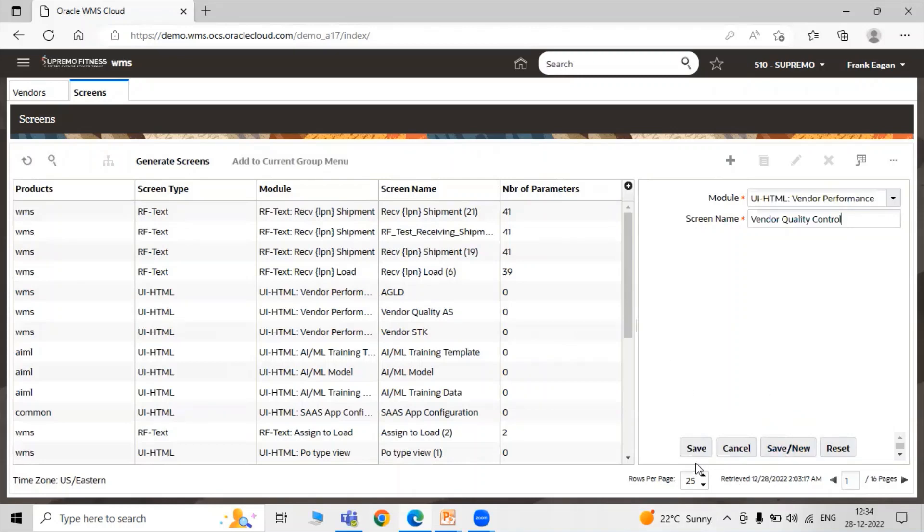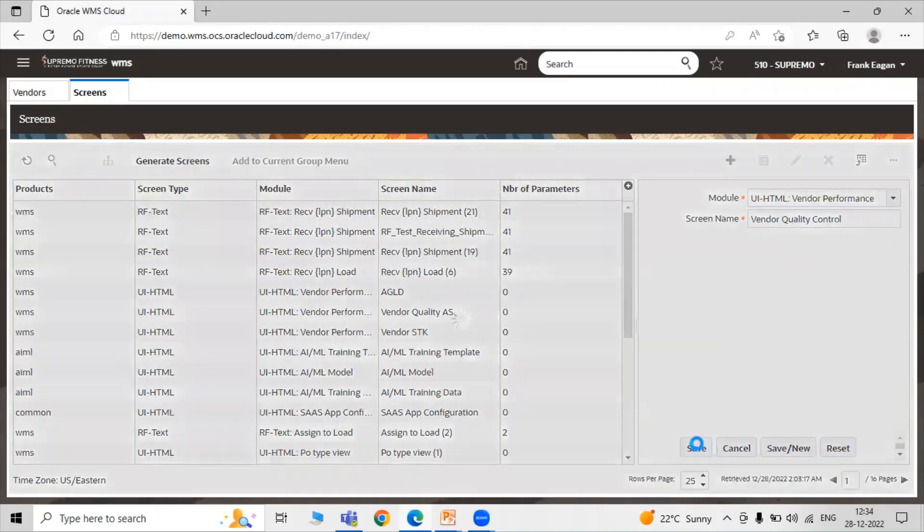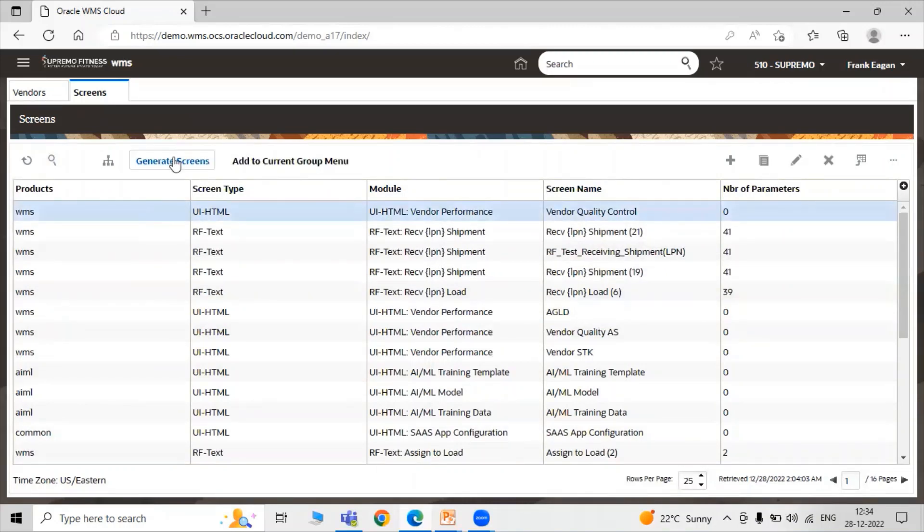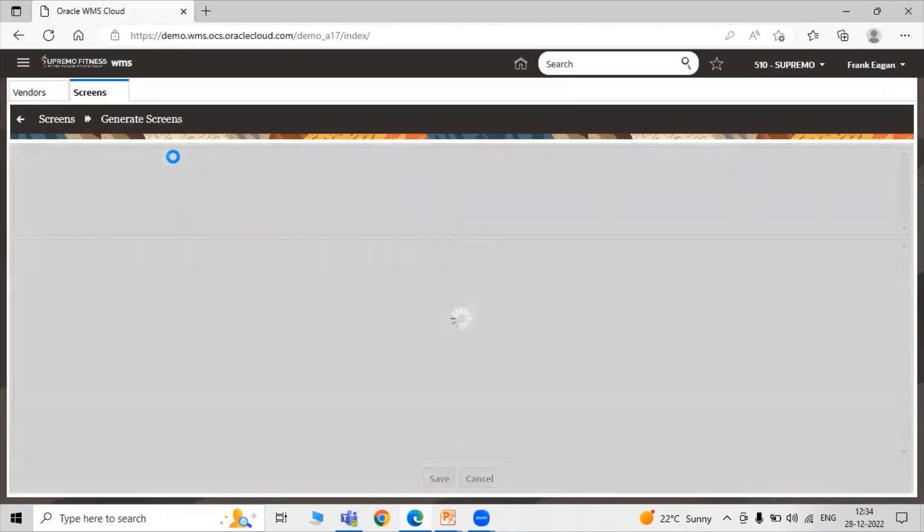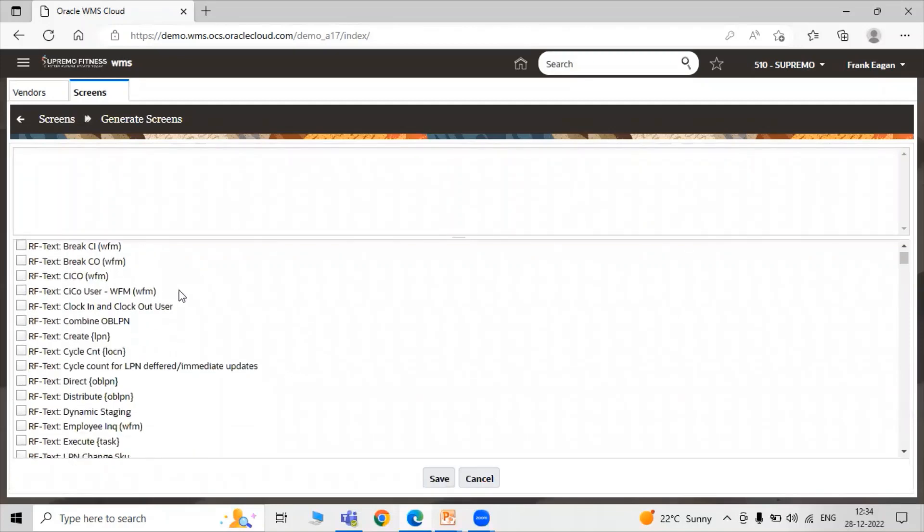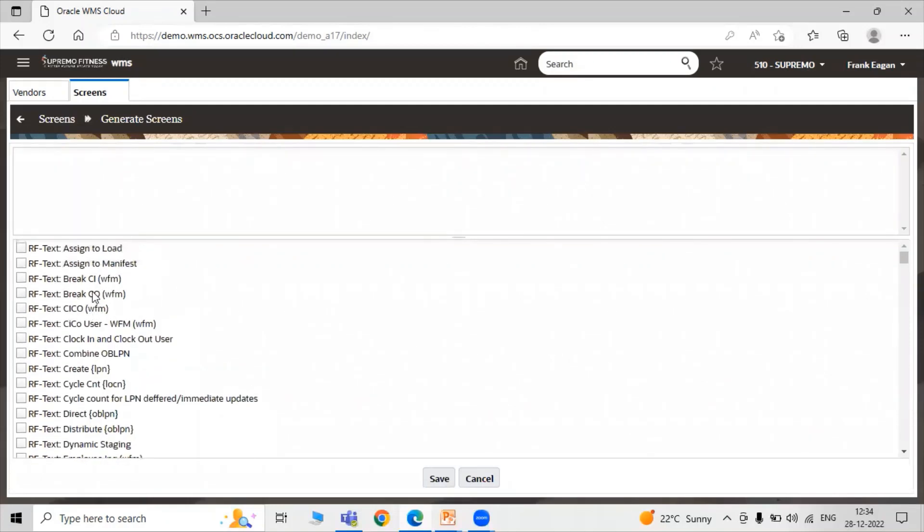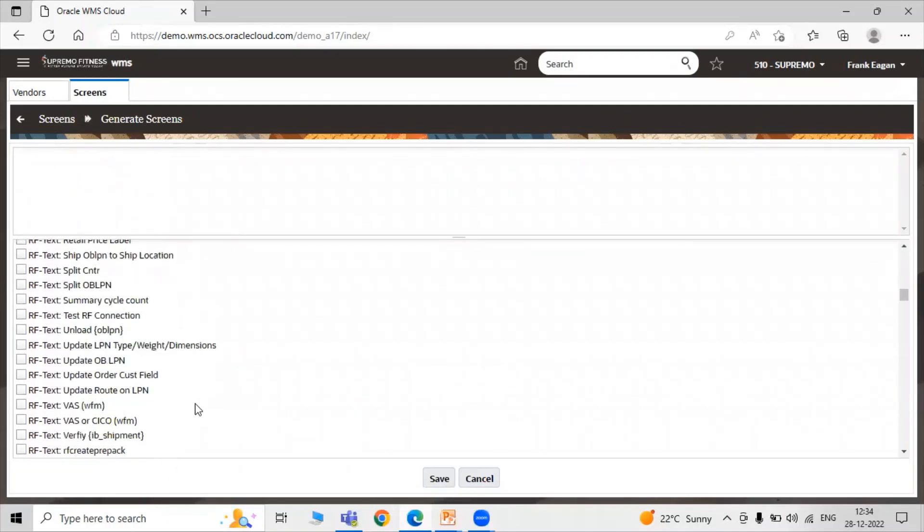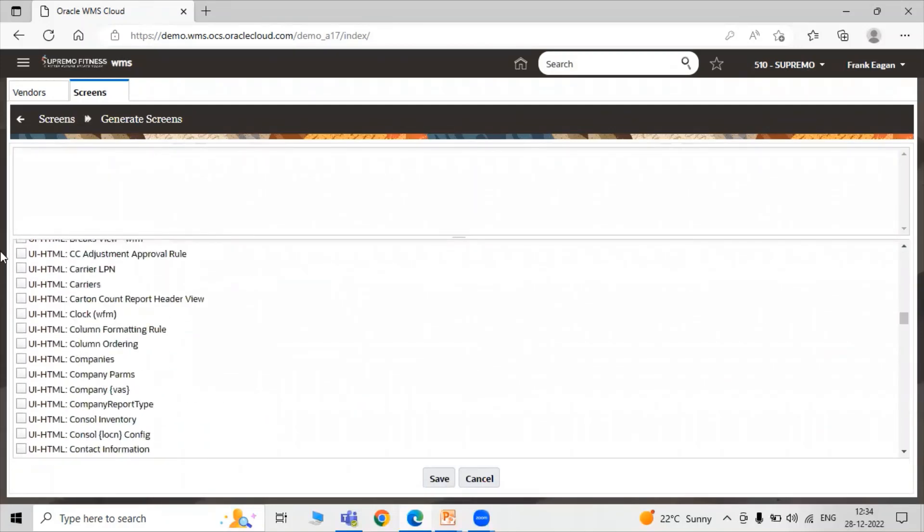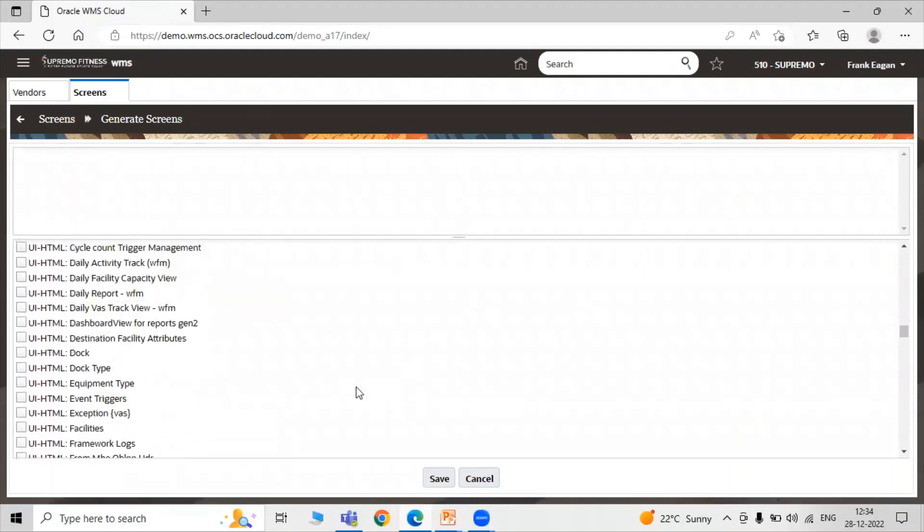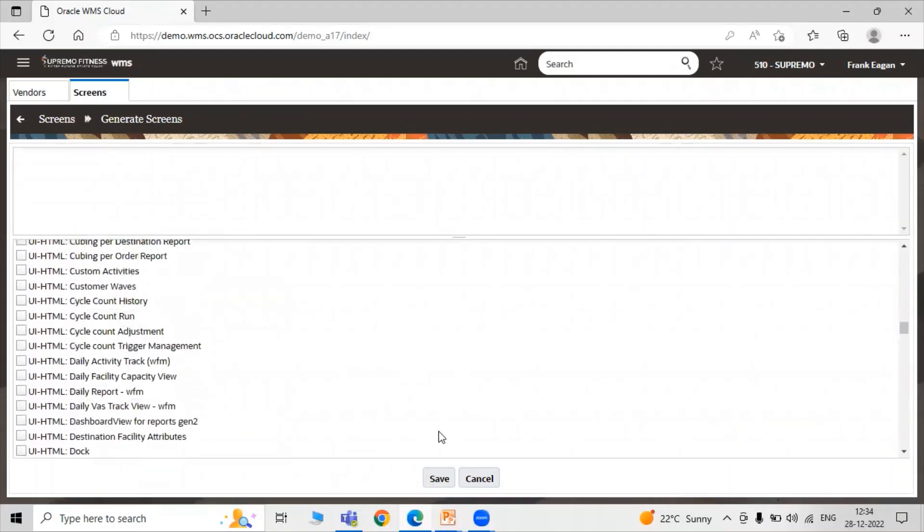Let's click on Save. Now for generating these screens, just select the row and click on the Generate Screen icon. If you want to add your RF parameters and UI you can select them. Right now we are not selecting. Just click on Save.